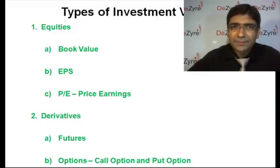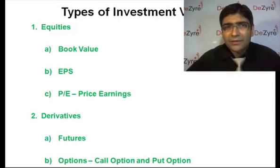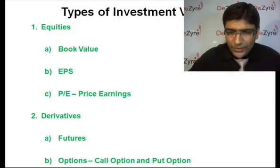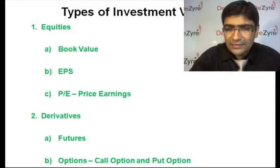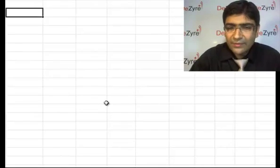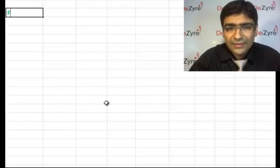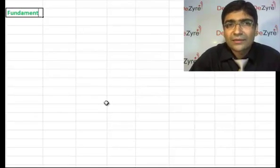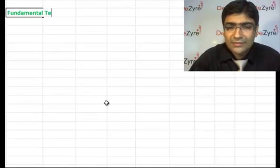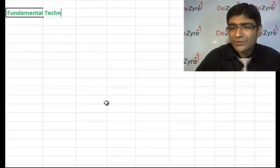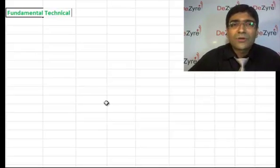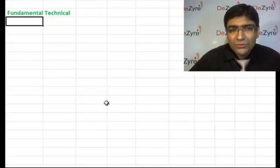When I talk about equity, the two ways are fundamental analysis and technical analysis. What is the difference between both? When you come to fundamental analysis, you start analyzing various numbers.